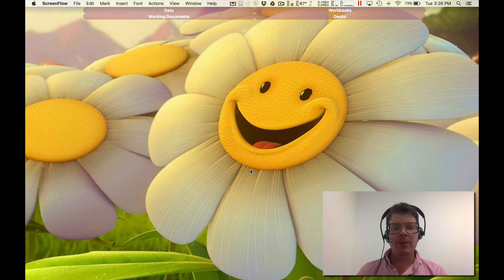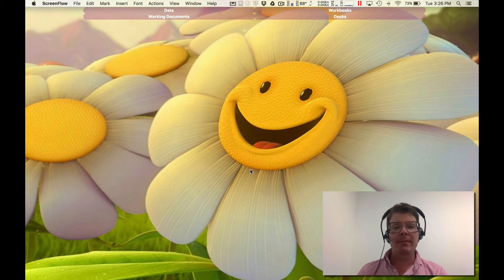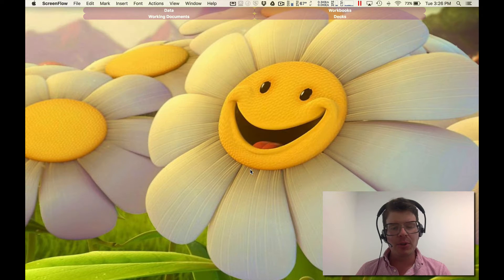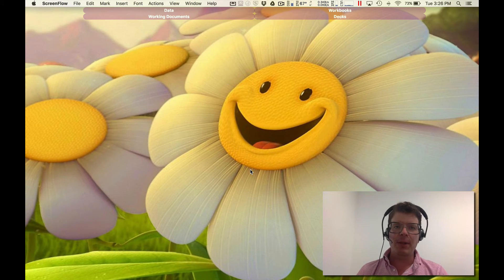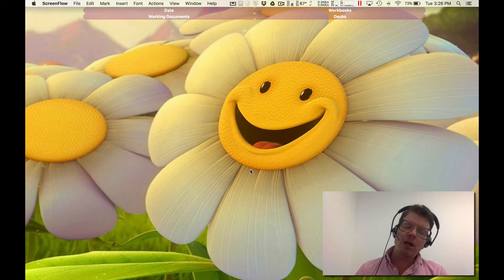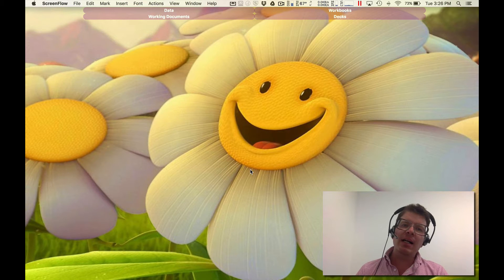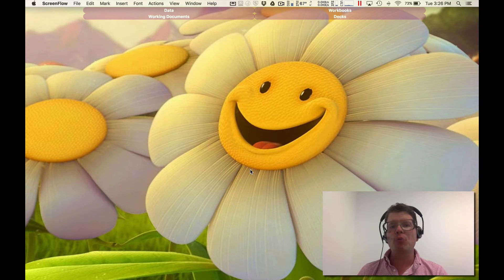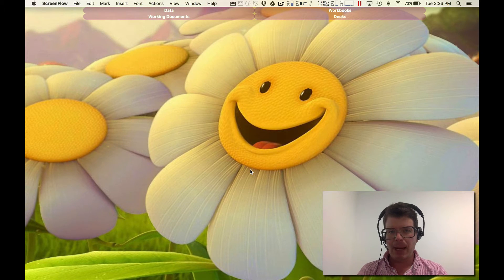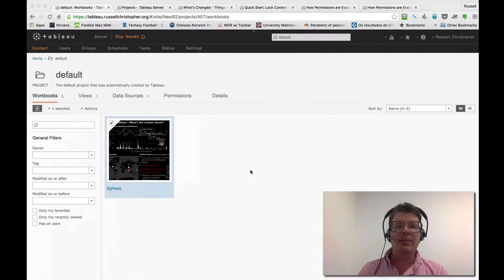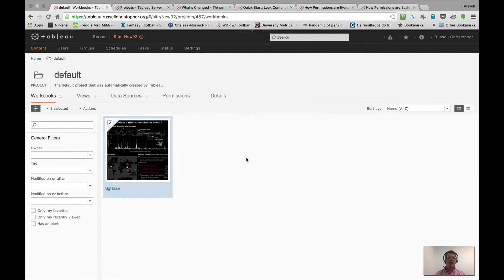Hello, it's me Russell, Mary Tableau 9.2. In honor of that release, I thought I would do a quick video. It's been a while since I've done one. I'm going to talk about the lock content permissions to a project feature. It's kind of a mouthful. It's one of my favorites. Let's take a look.